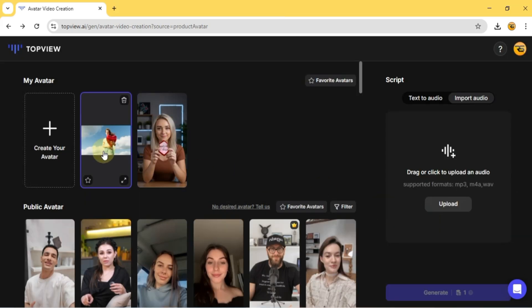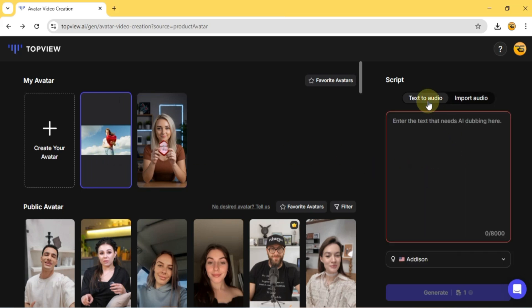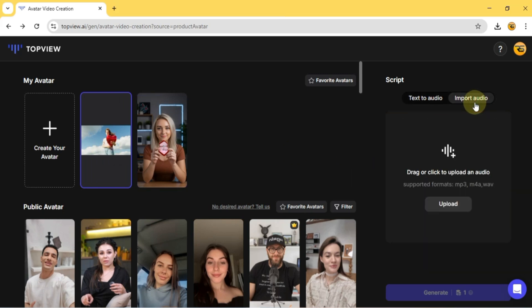Now I select this avatar, and for the voiceover I have two options, text to video dubbing or importing audio. This time, I'll import an audio file.